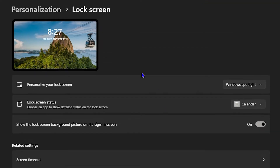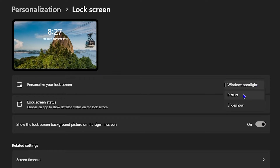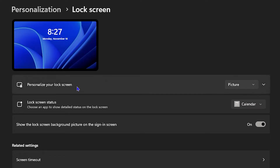Now if you look towards the top you can see that it's showing the lock screen wallpaper — my current one that I have there. If you look here you will see 'Personalize your lock screen' and currently it is set to Spotlight. Now in order to change the background you need to switch this from Spotlight to Image or Picture.